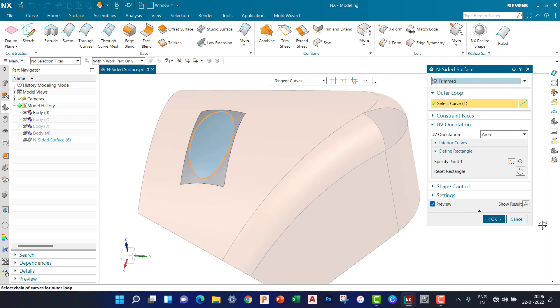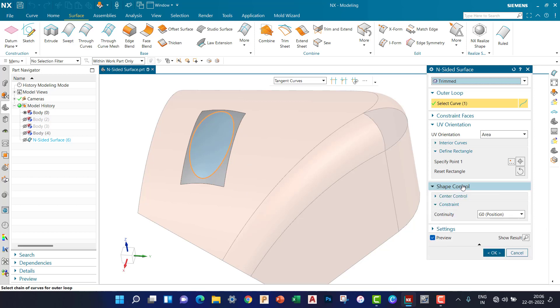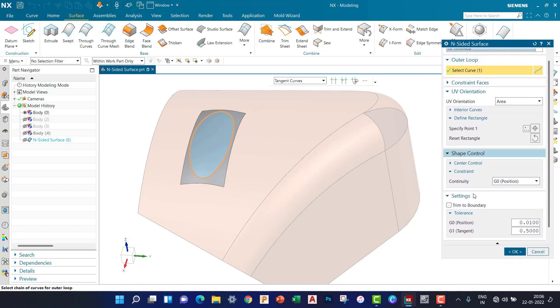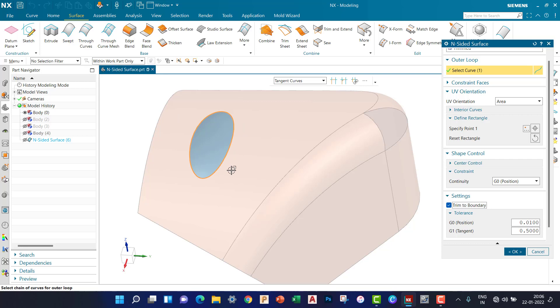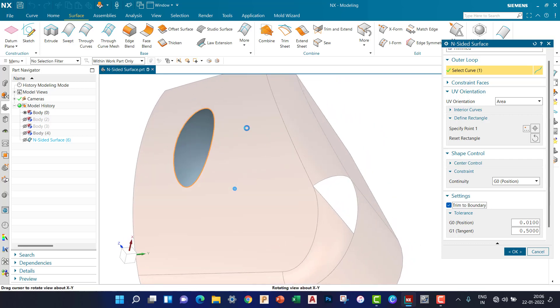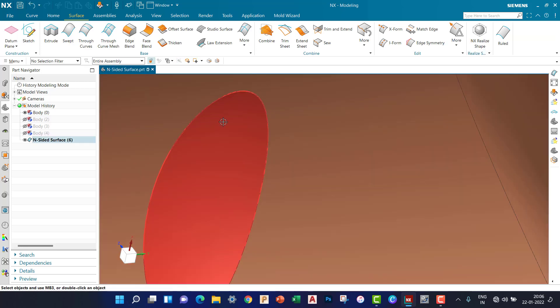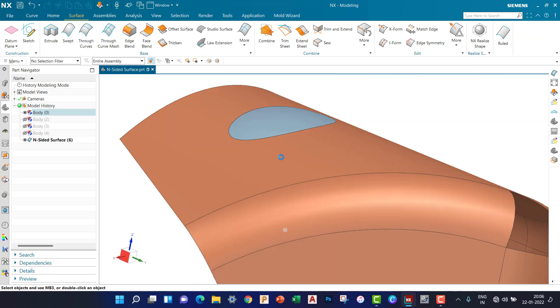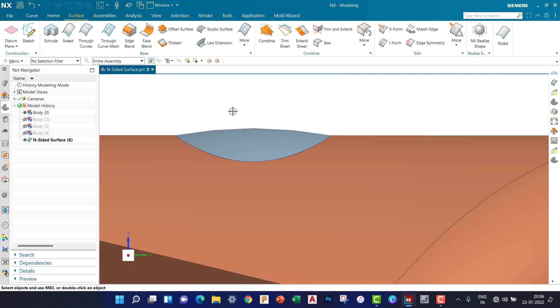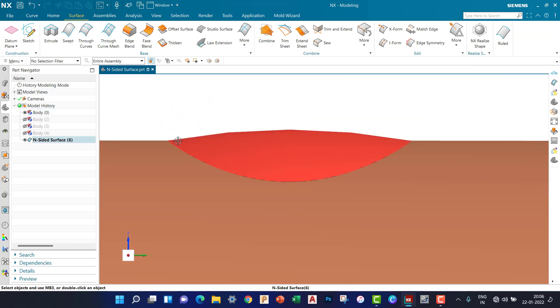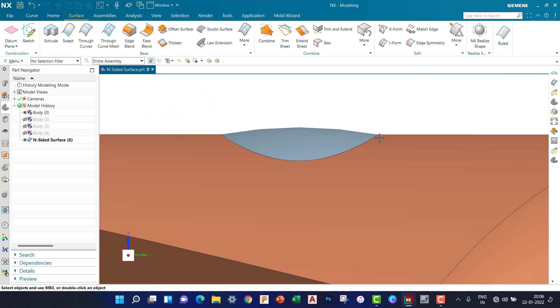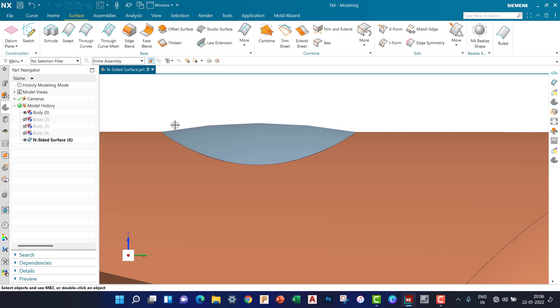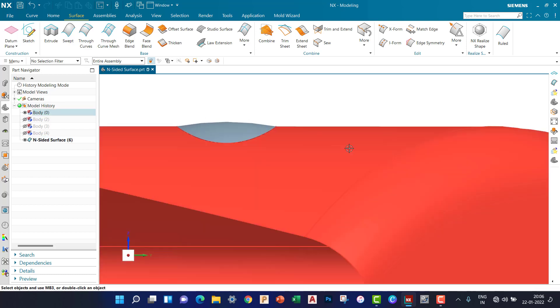Now let's check other options. If I want to trim the outer surface, then in Settings check the Trim Boundary. The surface is trimmed, but you can see the tangency is not equal according to the surface.